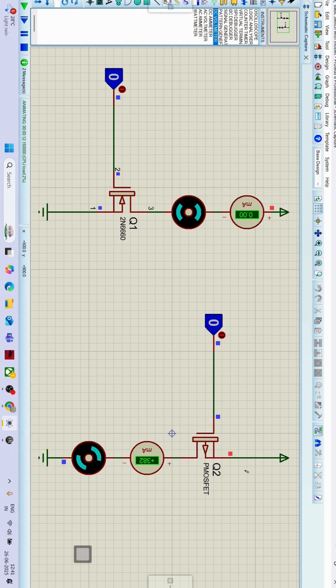So source is at higher potential in case of PMOS, whereas drain is at higher potential in case of NMOS.